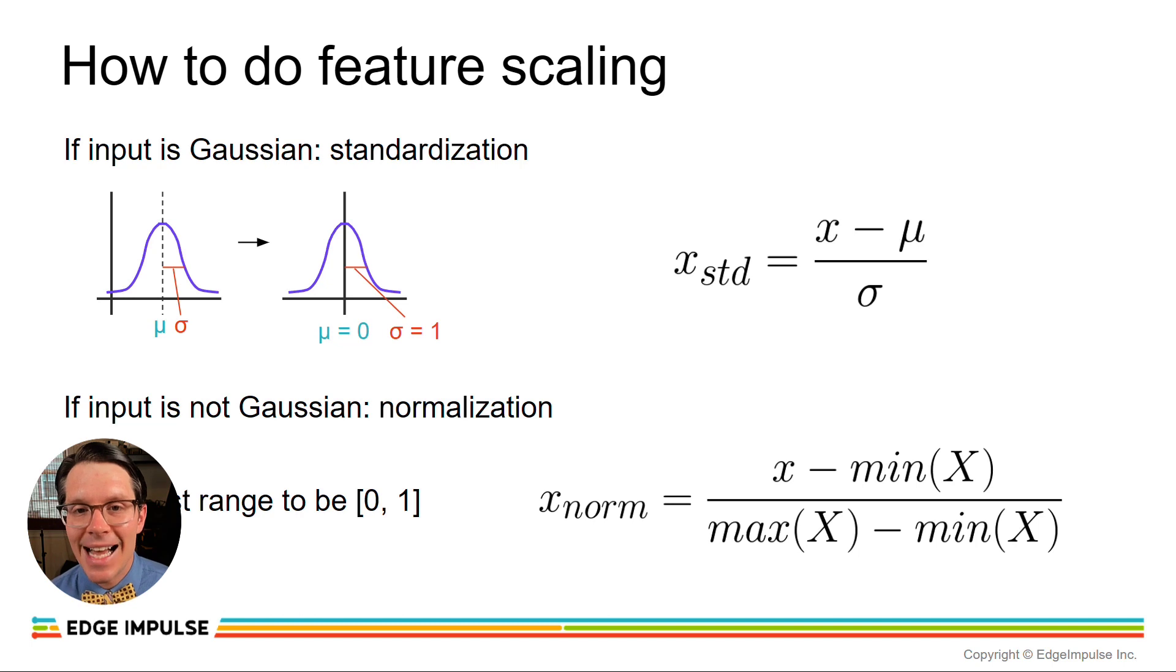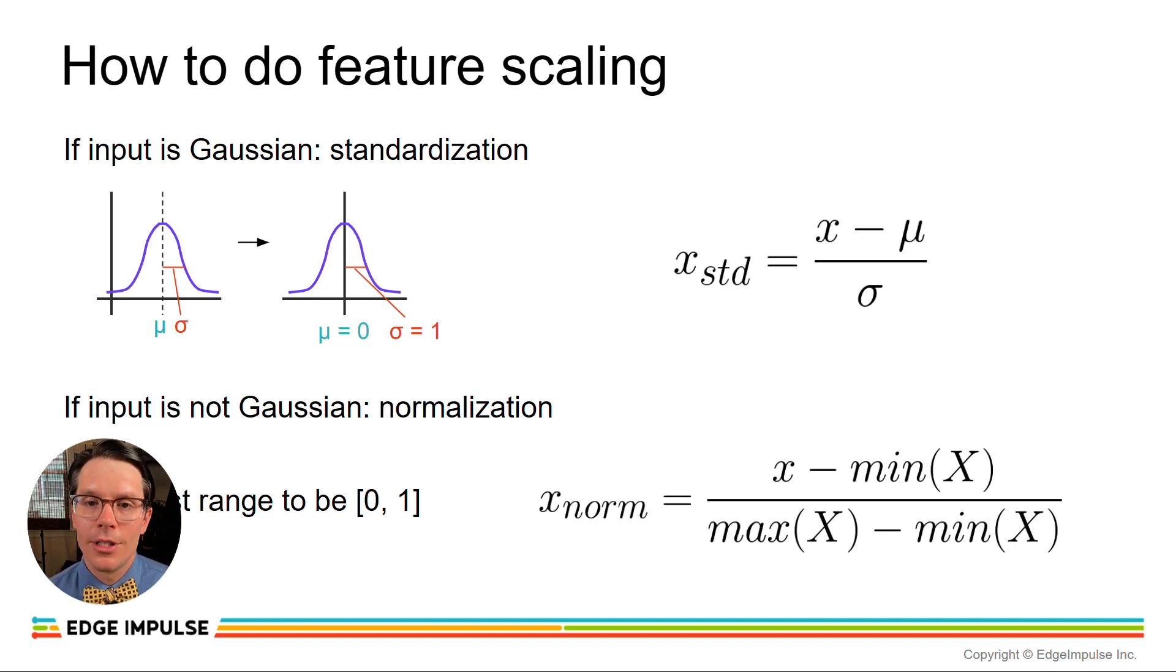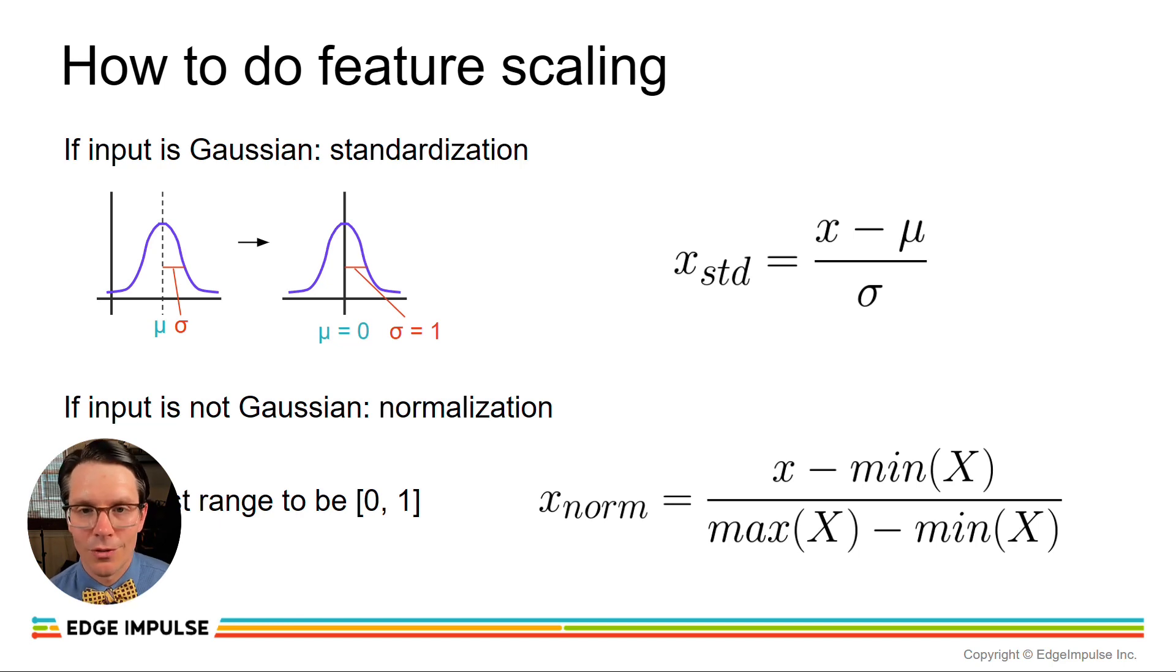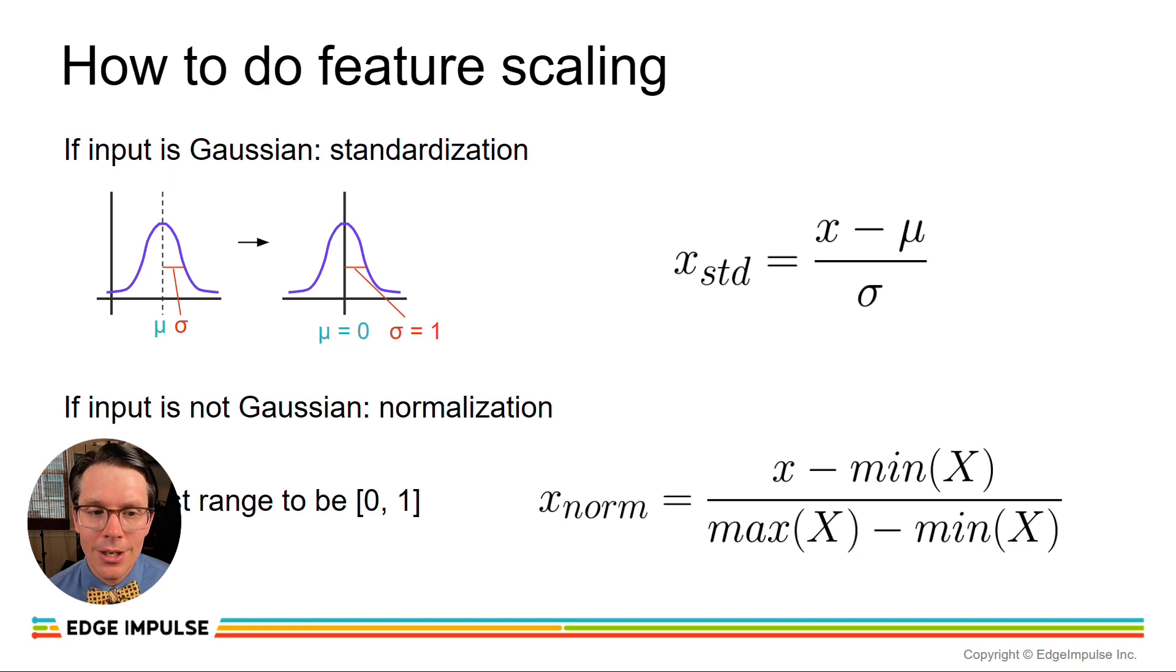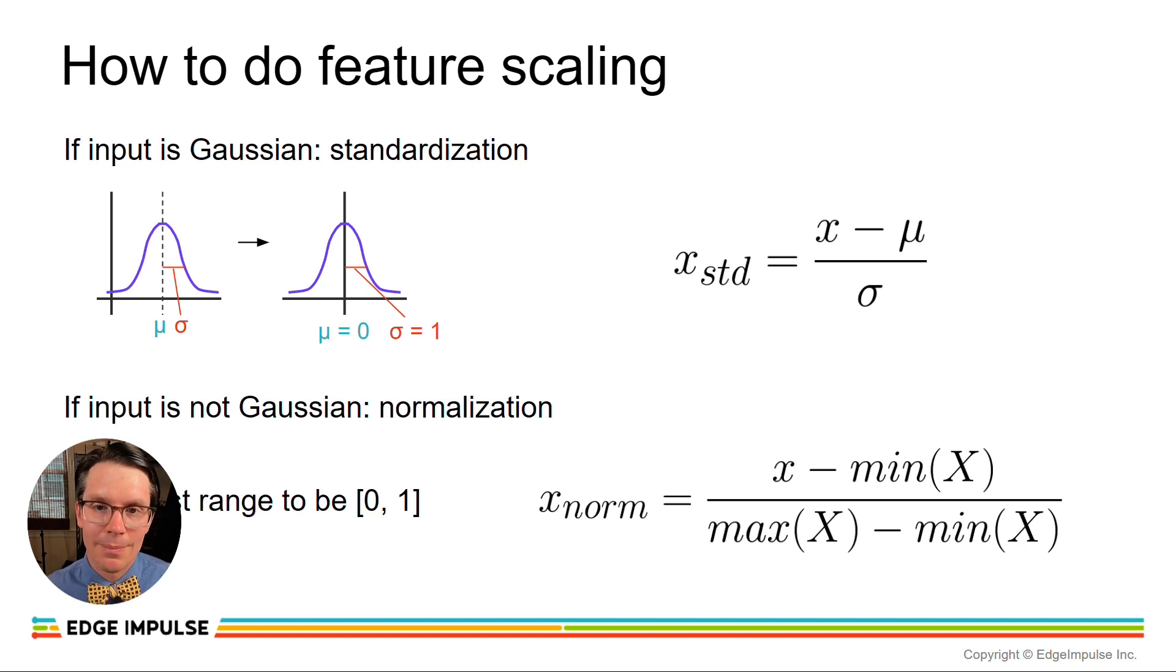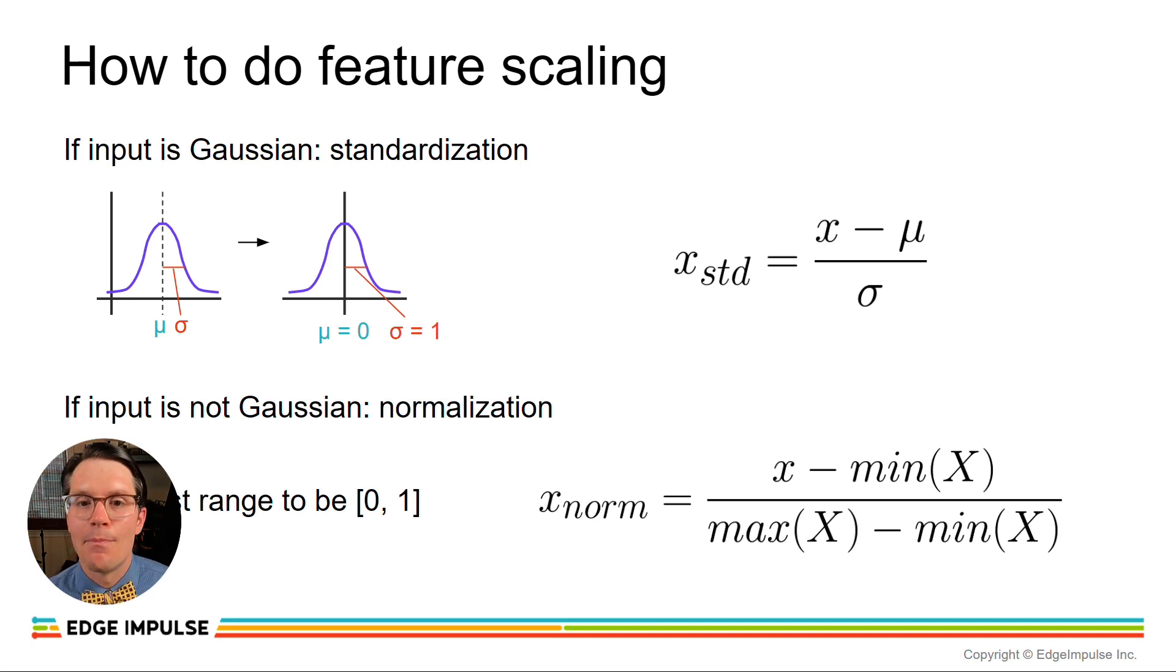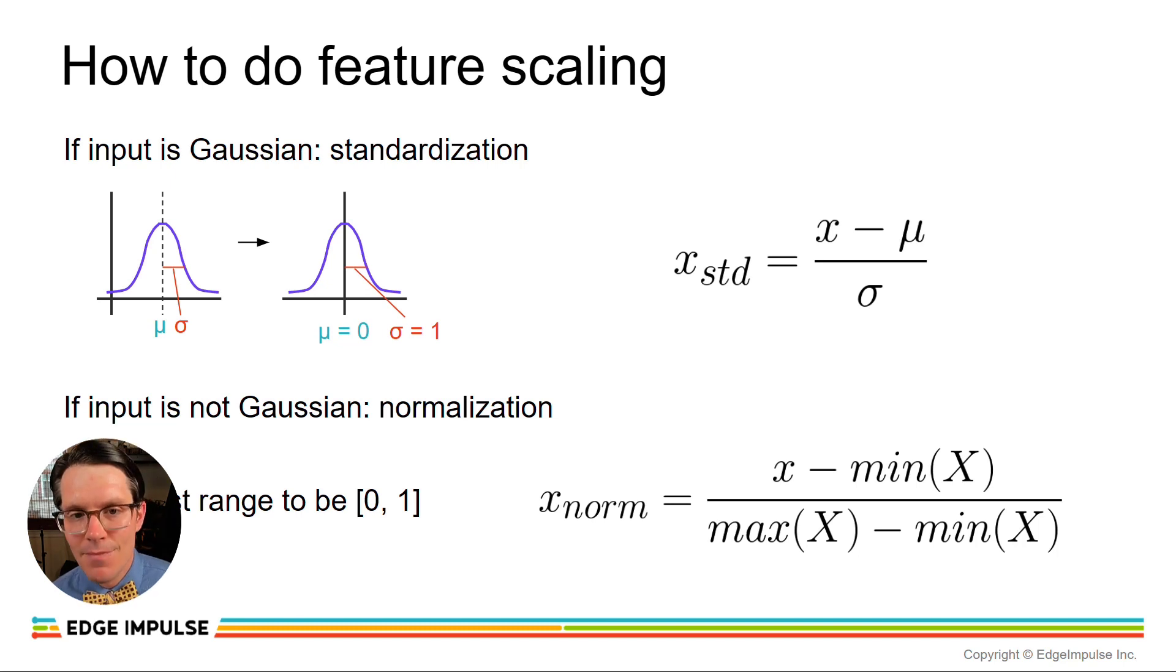If your data does not have a Gaussian distribution, we can do something called normalization. And you will often see ranges something like 0 to 1 or minus 1 to 1, but in this case, let's assume normalization means adjusting the range of your data to be between 0 and 1. All we do here is we take our input, subtract by the minimum possible value, which we get by looking at the entire or the training data set, finding the minimum value, and that's our minimum here. We then divide that by the range, which is the maximum value in our training data set minus the minimum value.